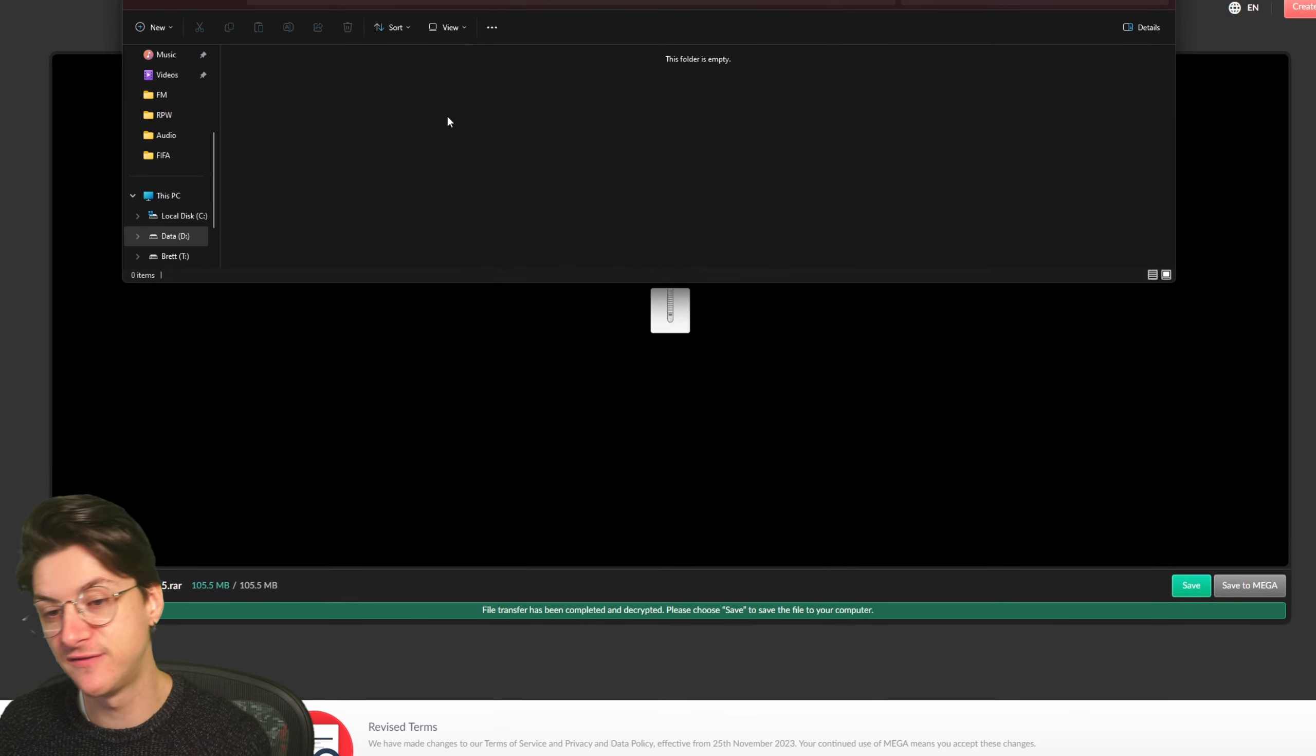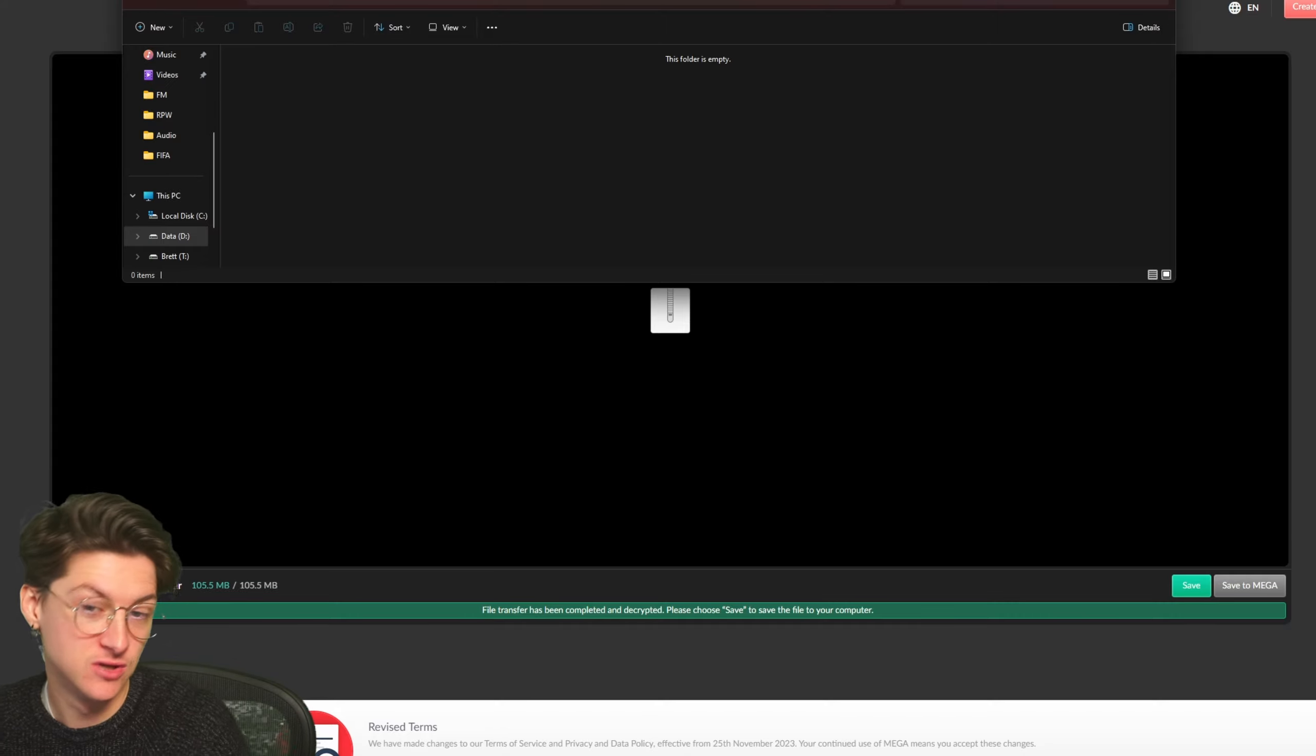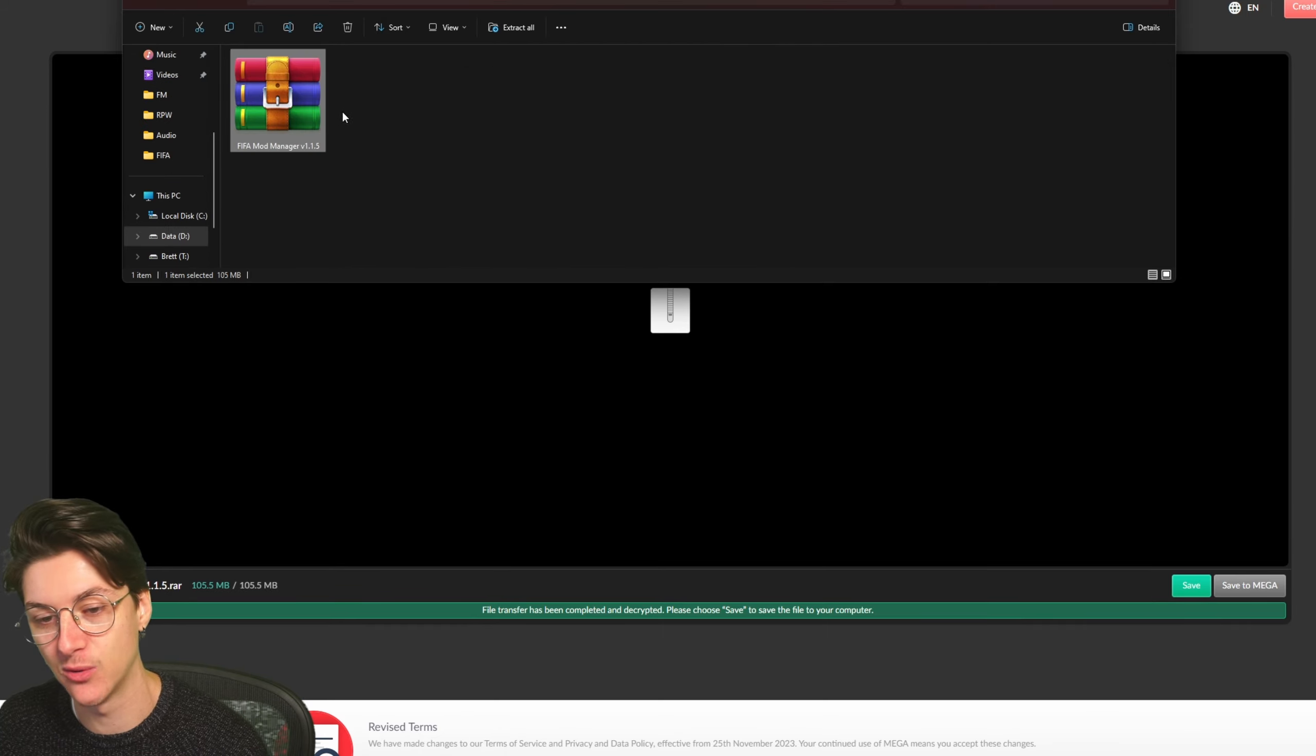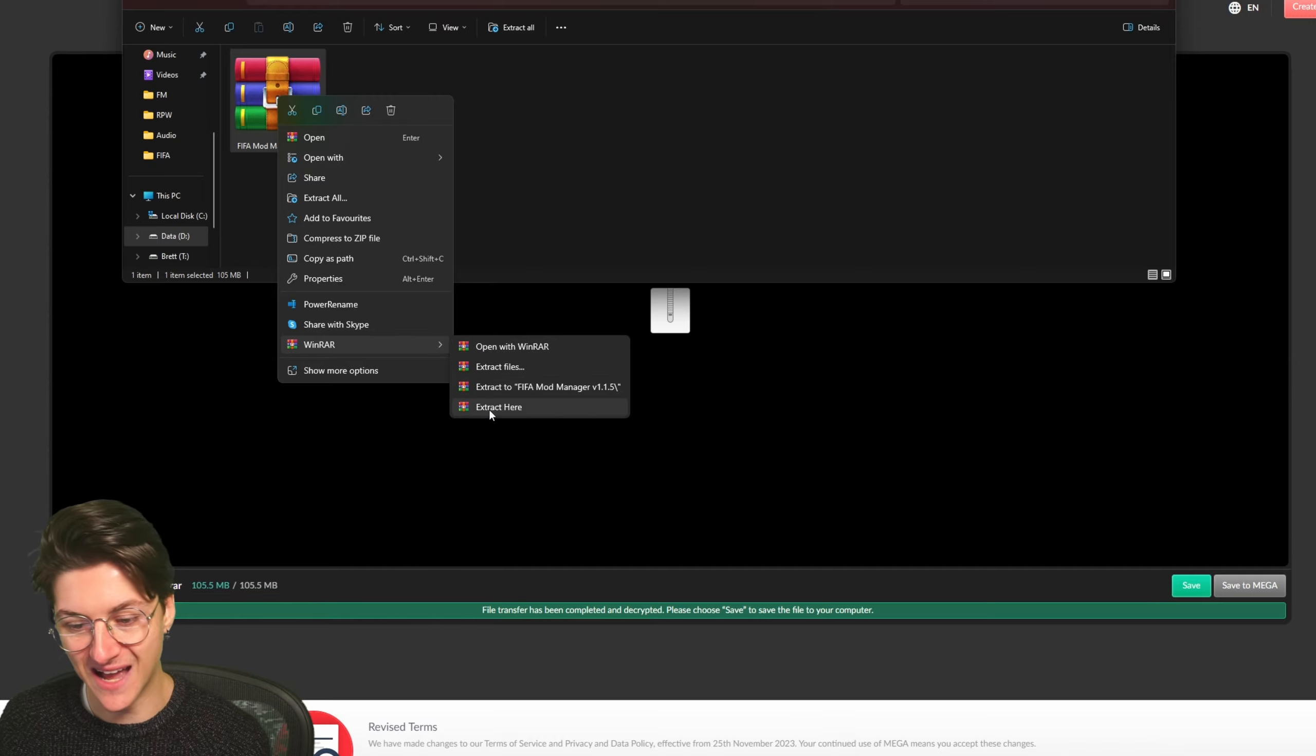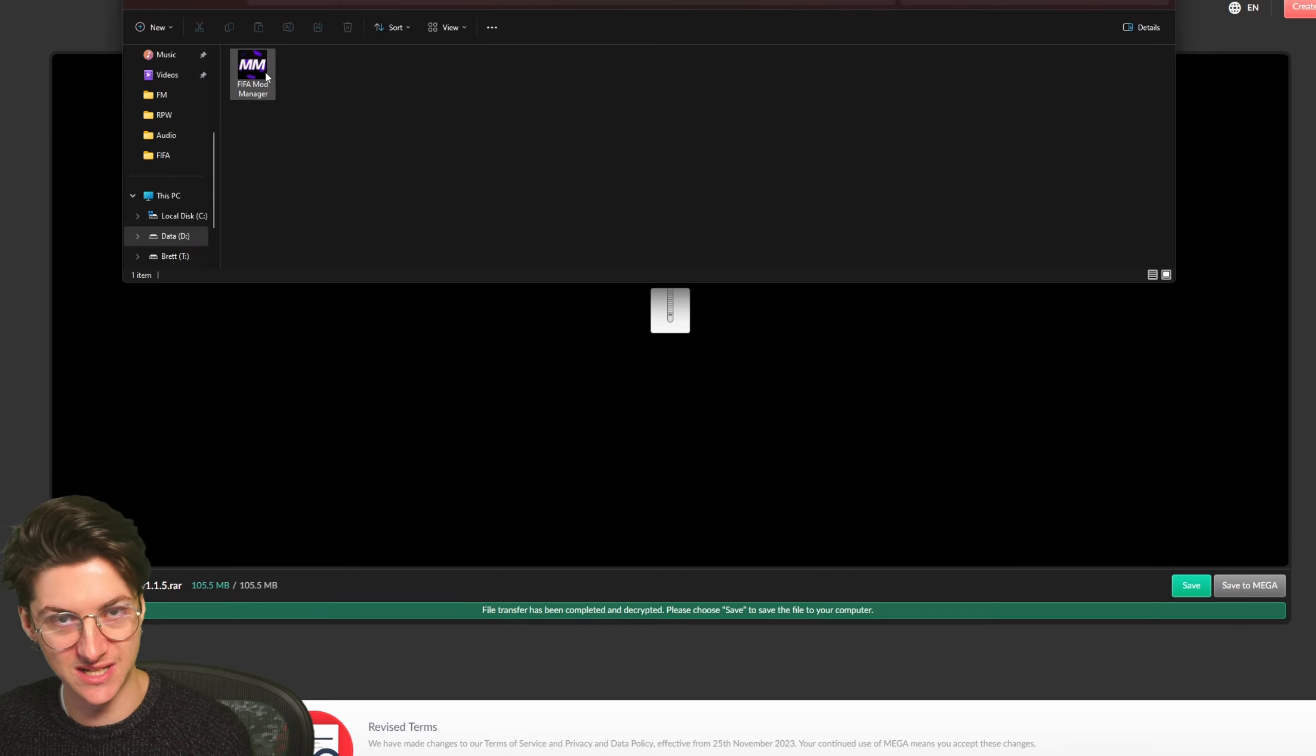Now inside this folder is where all of my mods are going to go. So what I do is I drag my mod manager over to my FC24 mods and let go here. So now it is in its own folder. Now what we're going to do is right click on it, hover over WinRAR, and click extract here. And once you extract it, it'll make another folder with the application inside.